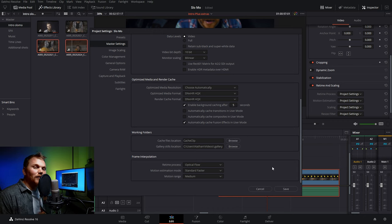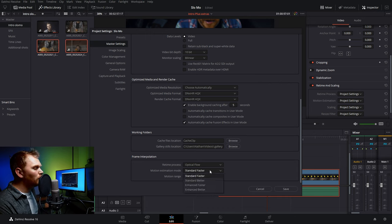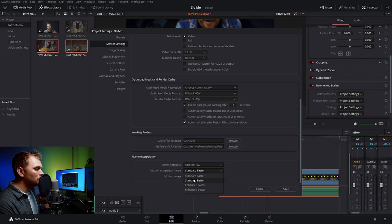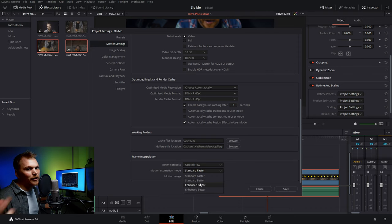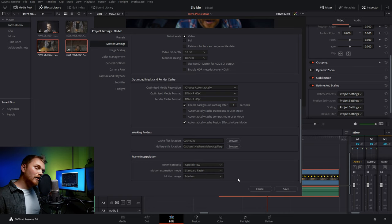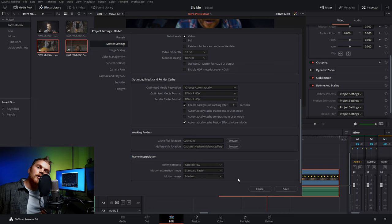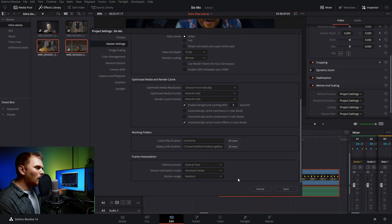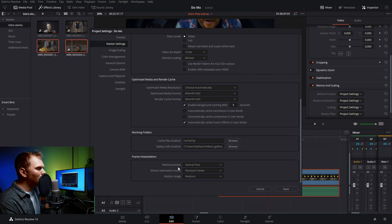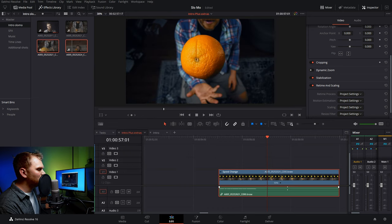Obviously that is the most processor intensive of the options. And then you also have your motion estimation mode, which is pretty straightforward. You got your standard faster, standard better—again, more processing power—enhanced faster, enhanced better. As these increase, they're going to do a better job with less artifacts, but it's going to be harder on your computer. But there's one more option they don't show you in here. So if you want to have a default, we can definitely do that. We're just going to go with optical flow standard faster as our kind of default.